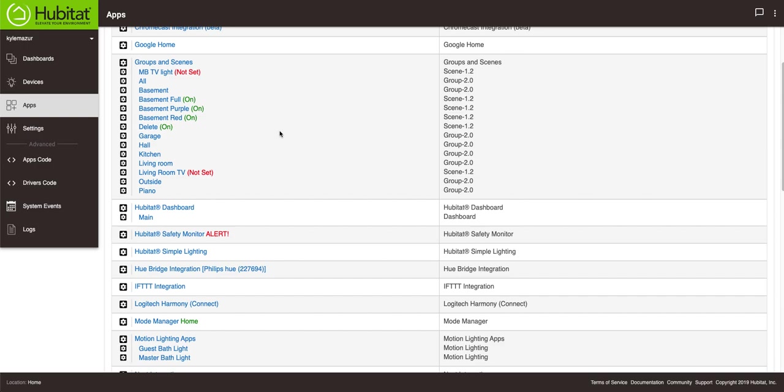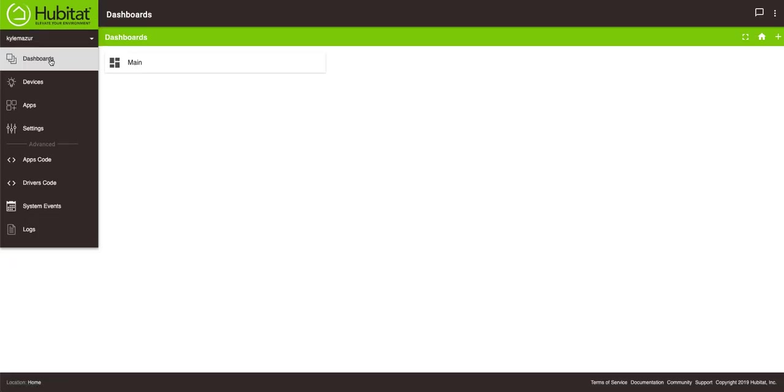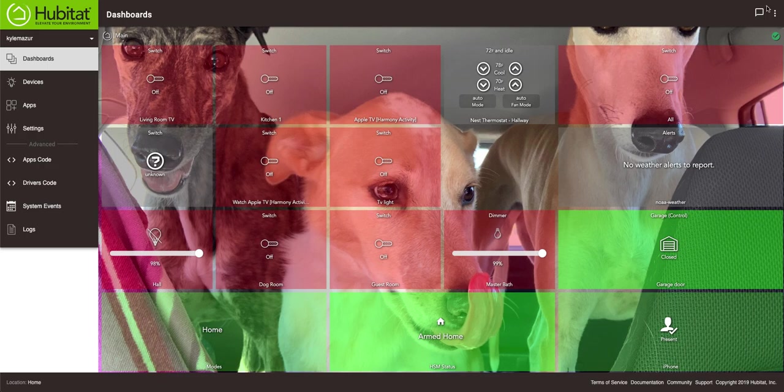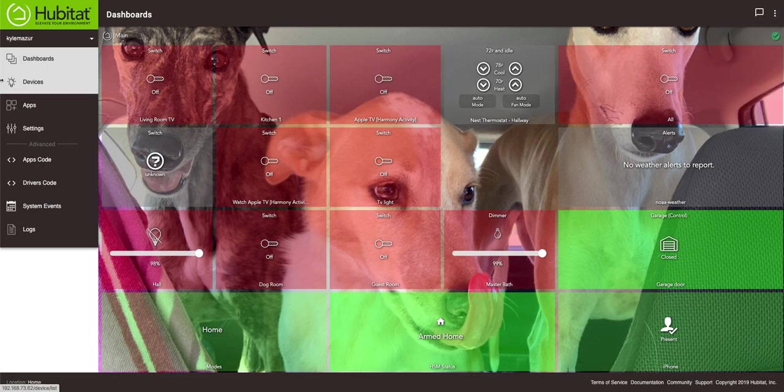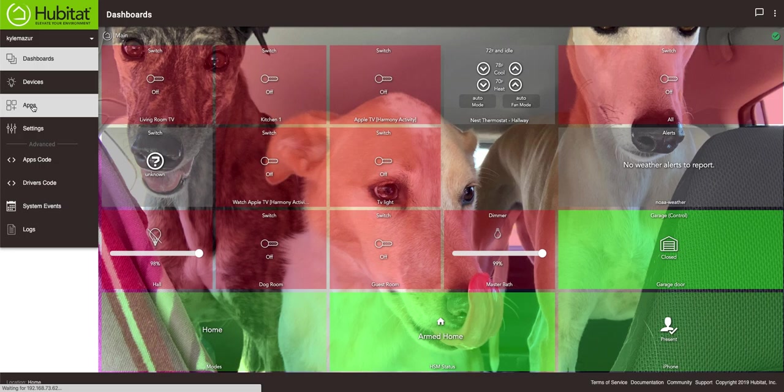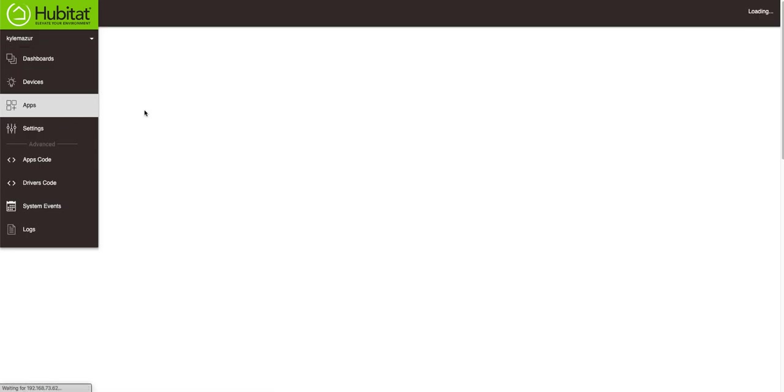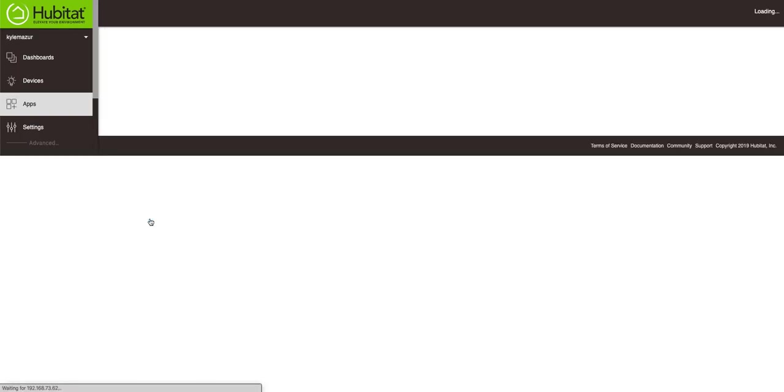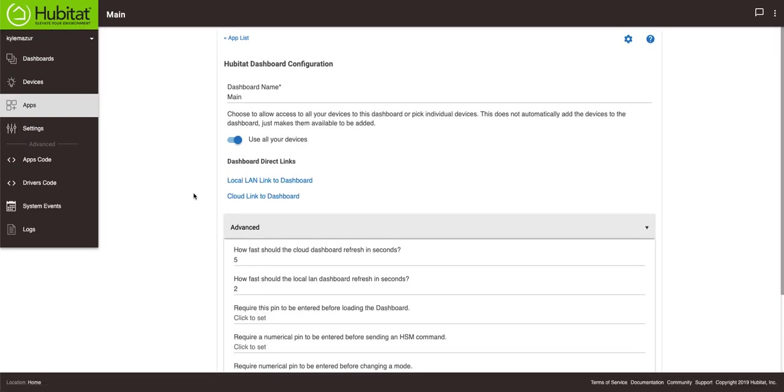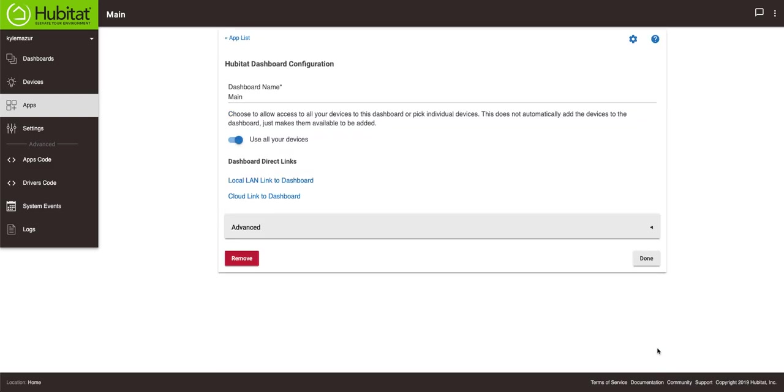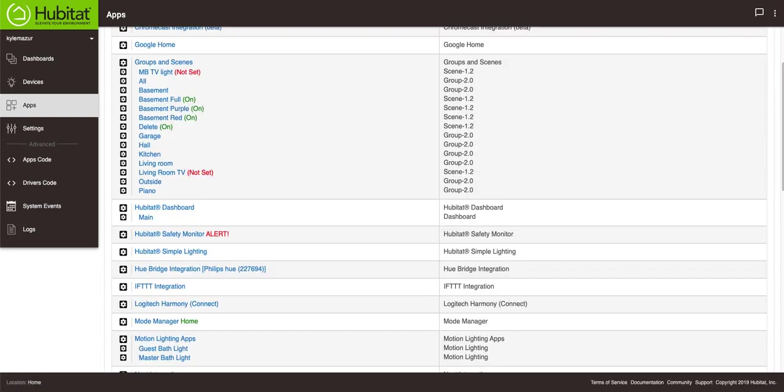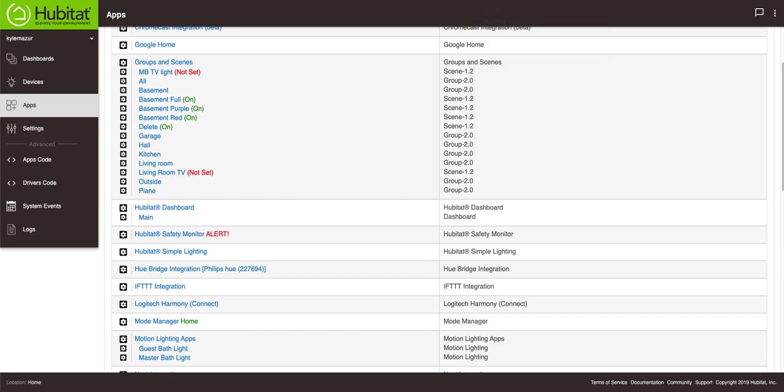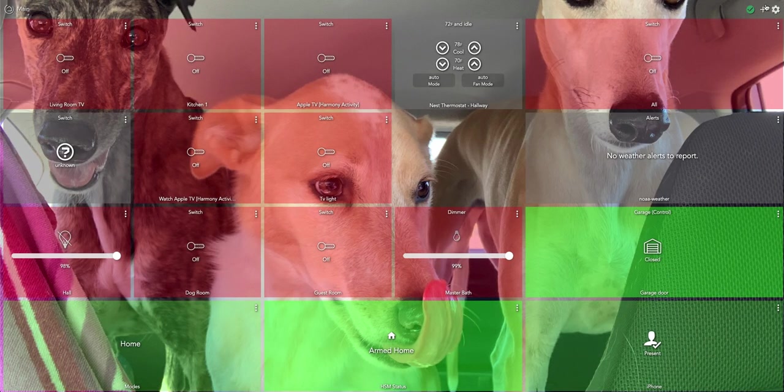What I can do is I can actually move these to my dashboard. So let's go to the dashboards here. I'll go to my main dashboard and I have editing turned off I think. I sure do. Well here's another opportunity to learn something. We're going to go to apps and Hubitat dashboards, and down here you'll see that it says lockdown dashboard so no changes can be made in the web UI of the dashboard. I'm going to uncheck that for a second and then we'll hit done.